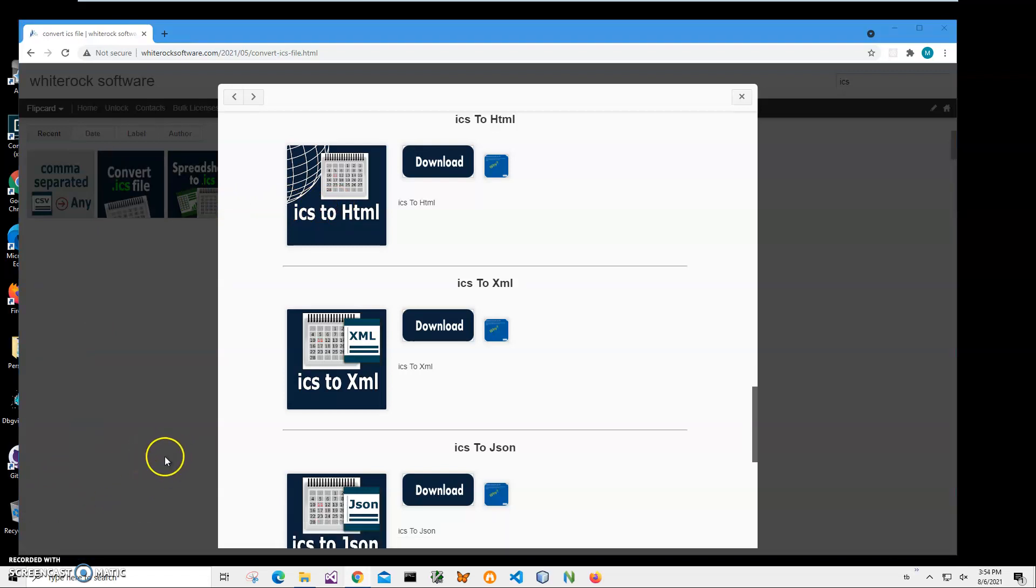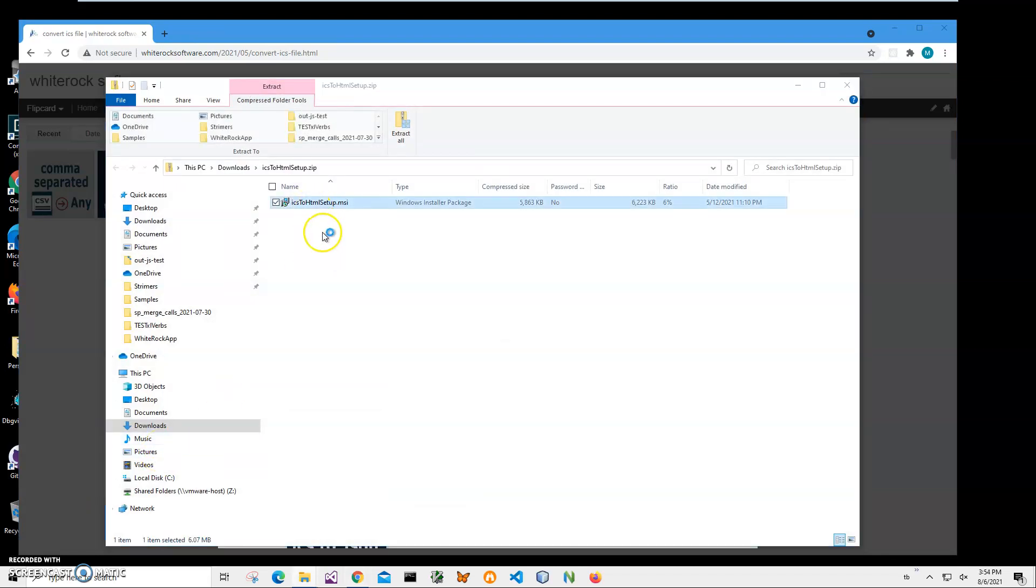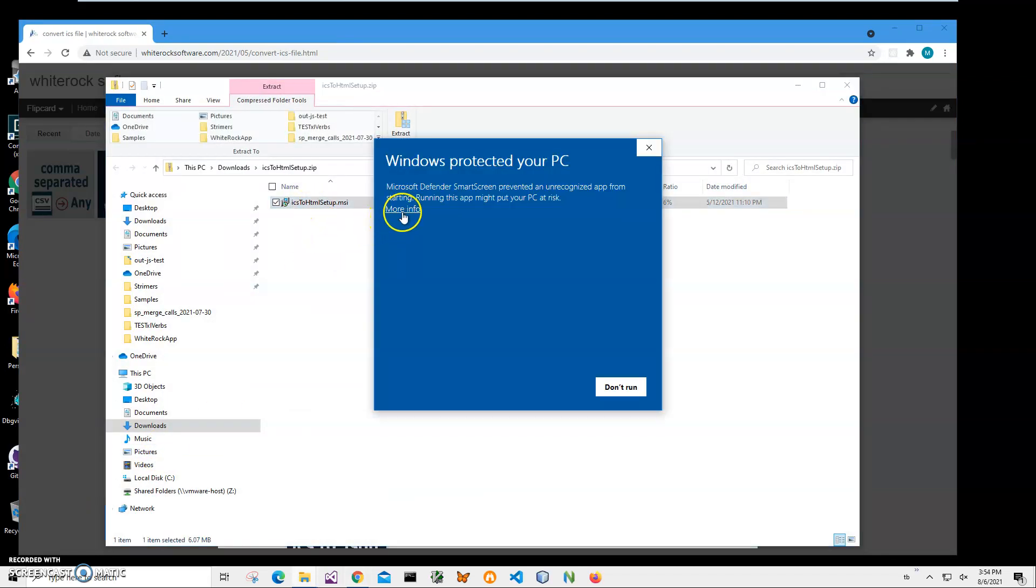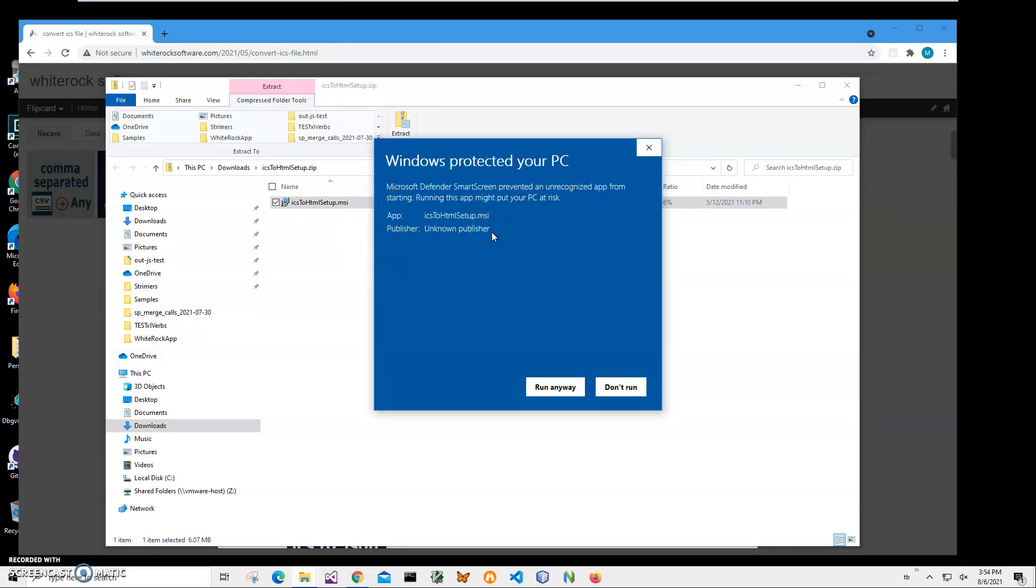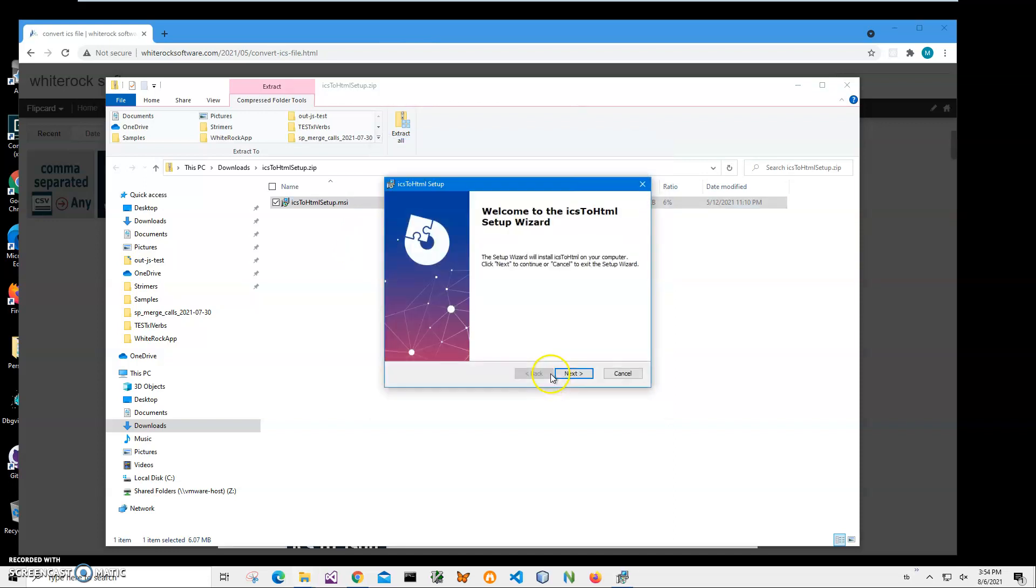Then double click on the MSI inside the archive to start installation and click on more info. I'm getting this screen from Windows because I'm not a registered publisher with Microsoft. You can see publisher unknown. I'll just click run anyway to start installation.